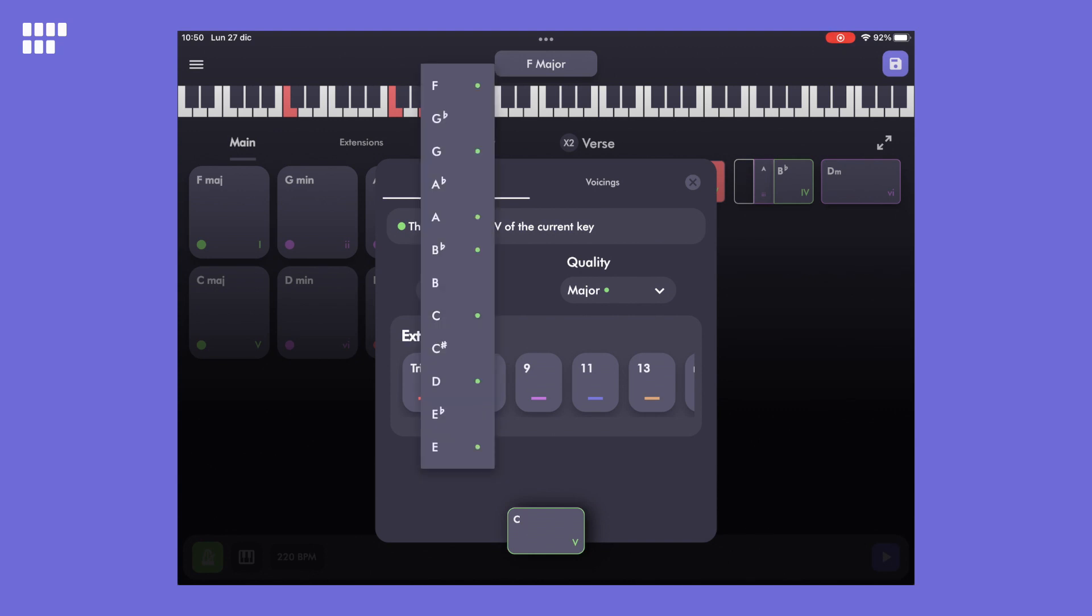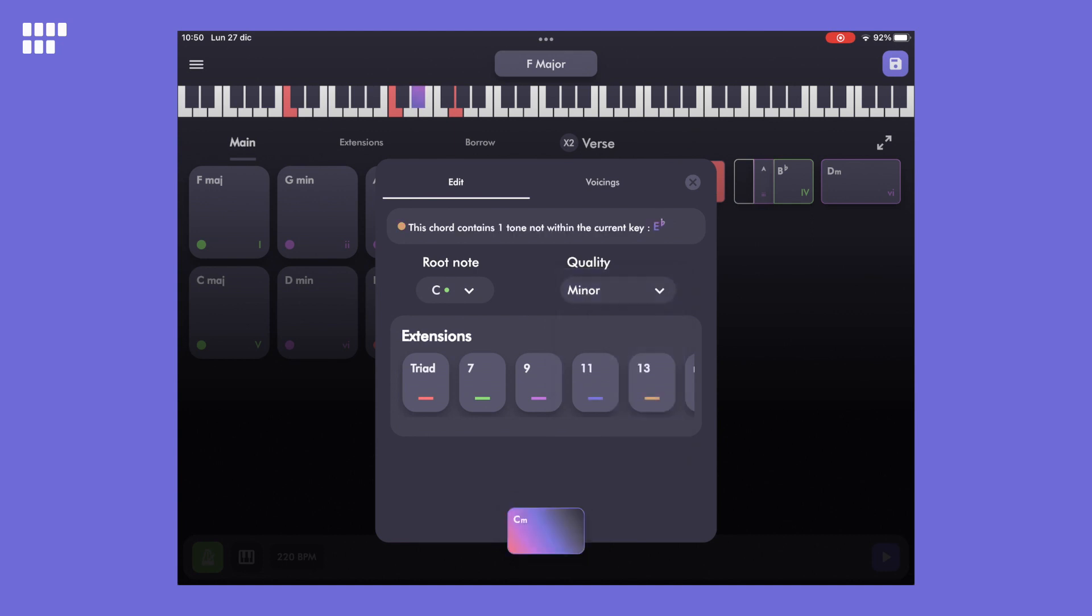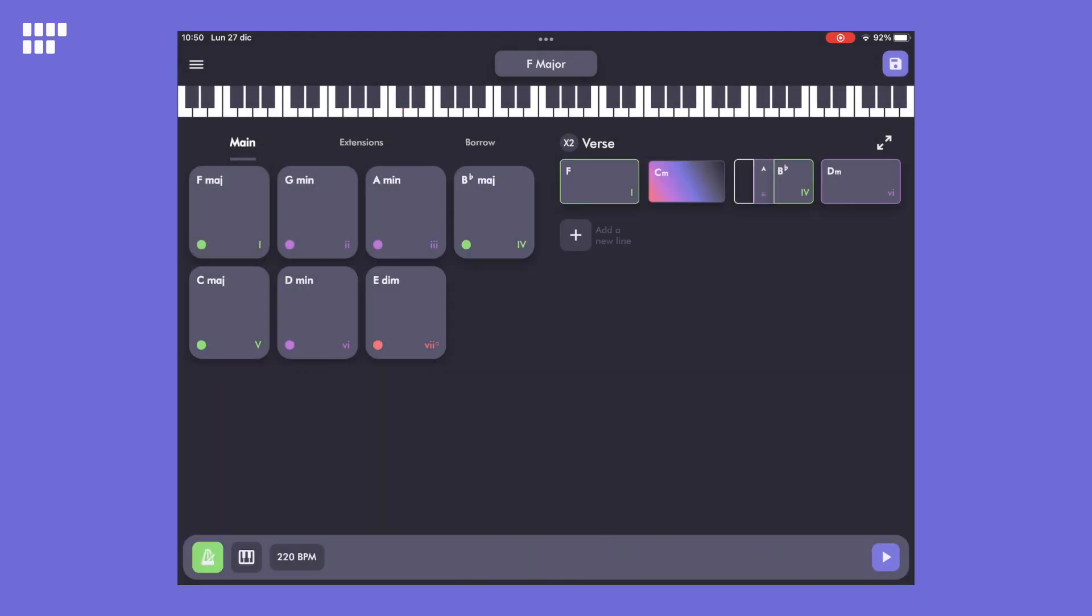Here you can change the root note of the chord. The ones with the green circle are the ones in key. You can also change the quality of the chords. Here again, the green circle indicates that it remains in key. I'll choose minor. Now you see that the keyboard displays the out of key note in purple and there is also information to inform you that the out of key note is E flat.